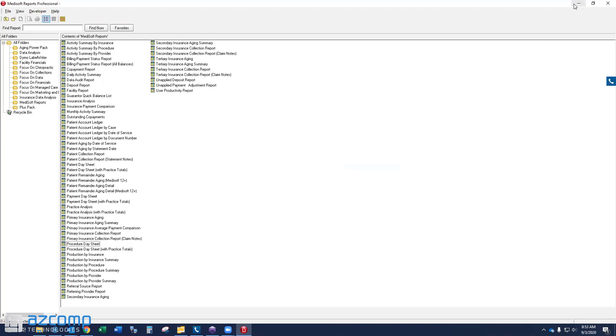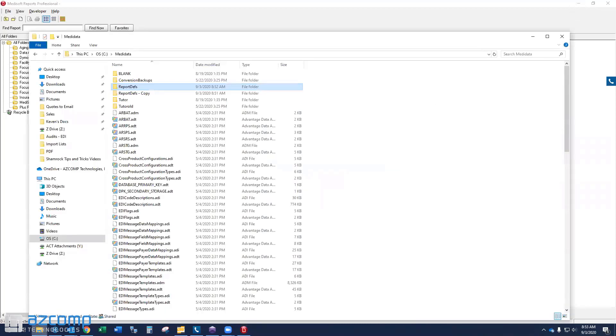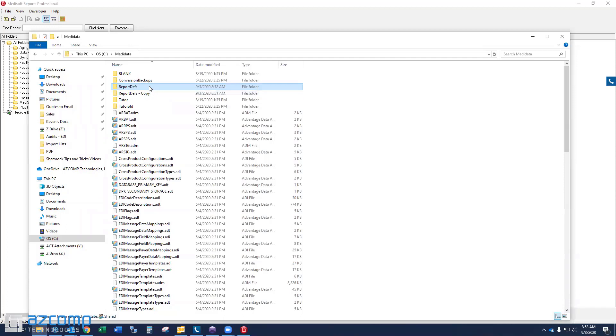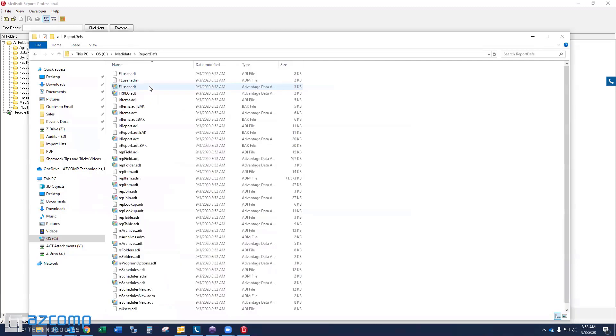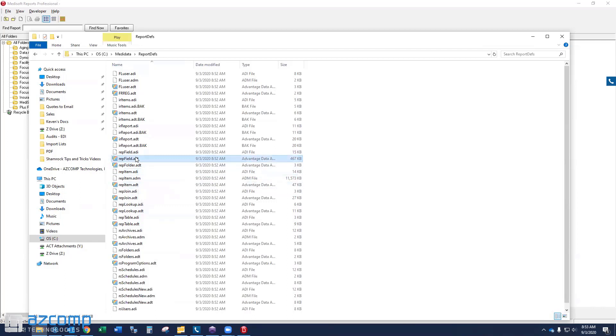There is another option, a second way to fix this problem. However, if you can do it by following the instructions that I've already given, go ahead and do it that way. The second option is a little more advanced. Inside this report defs folder, there are a couple of files that need to be replaced here called rep field ADT and rep field ADI. These two files would need to be replaced with blank ones. If you call your account rep here at ASCOMP, we can get you a link to download those two files. You can replace them, and that should resolve a lot of the issues as well.